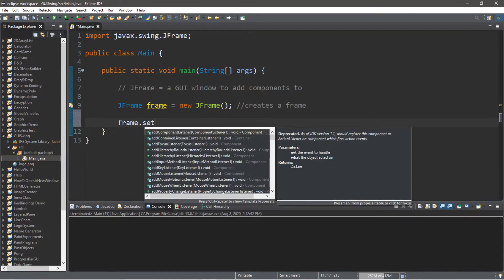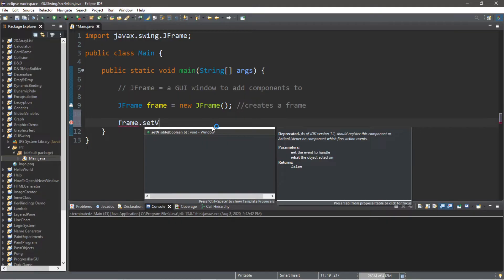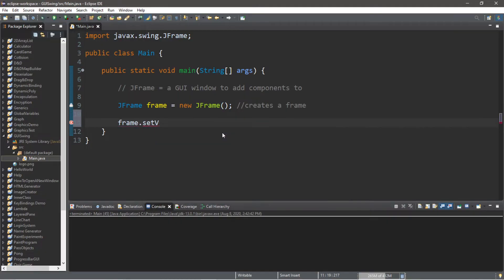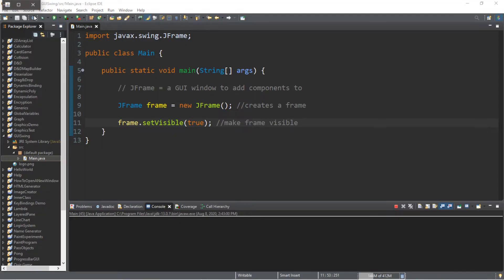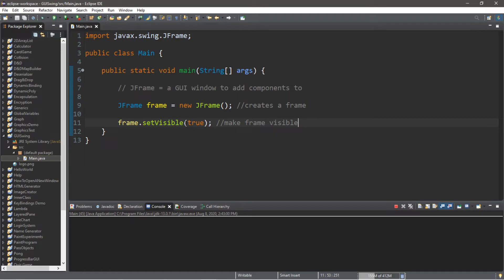`frame.setVisible(true);` — this will make the frame visible so we can actually see it. However, it is very small, so let's increase the size.